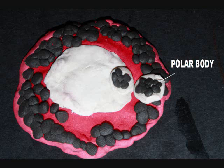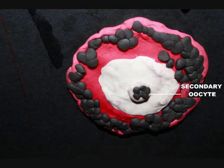The maturing primary oocyte completes meiosis one and divides into two haploid cells. Each of these cells receives half the chromosomes. However, one cell called the polar body receives very little cytoplasm. The other, now a secondary oocyte, enters meiosis two and rests there until fertilization.